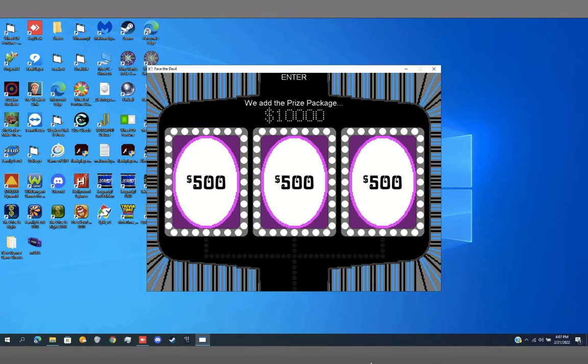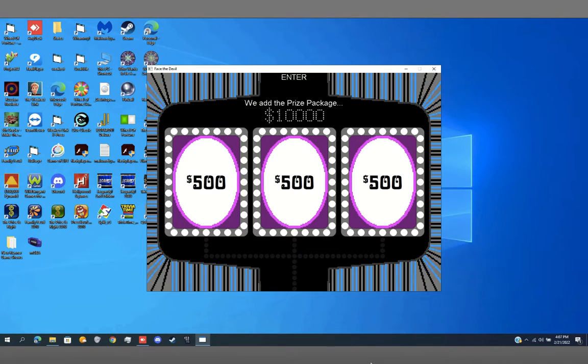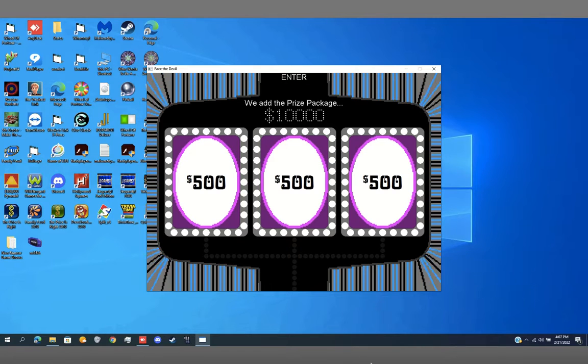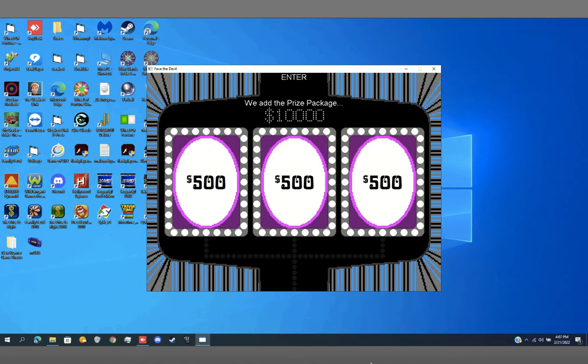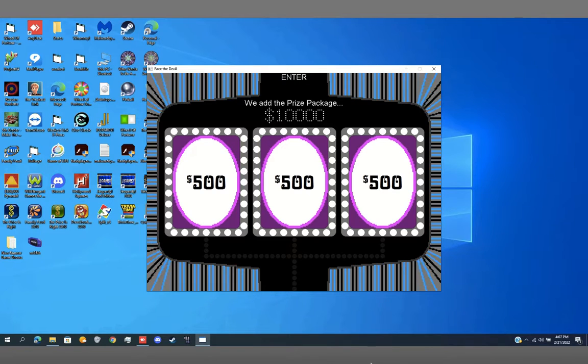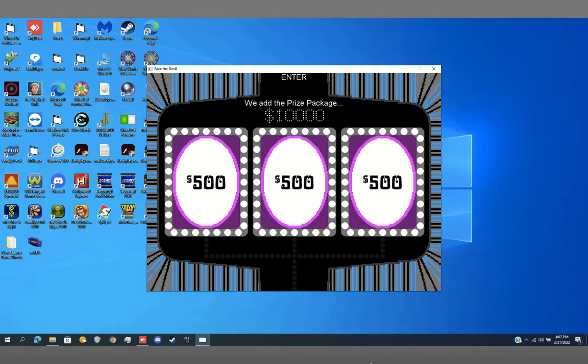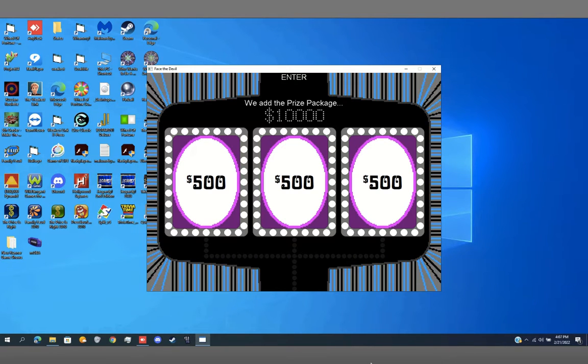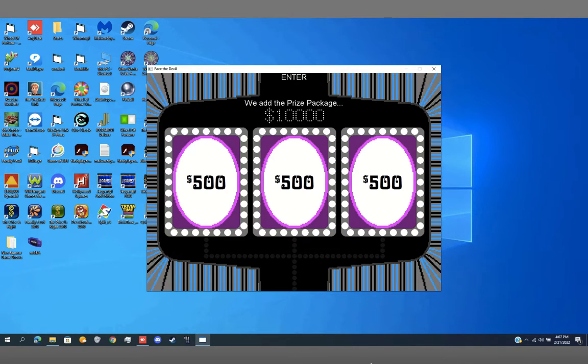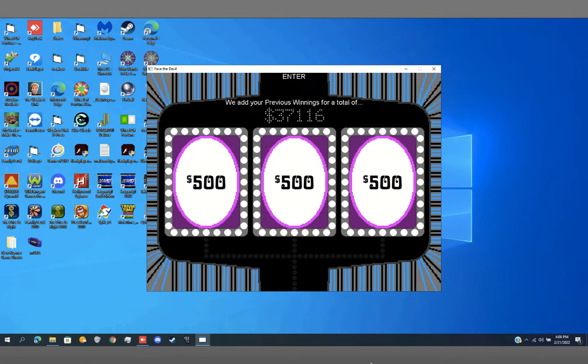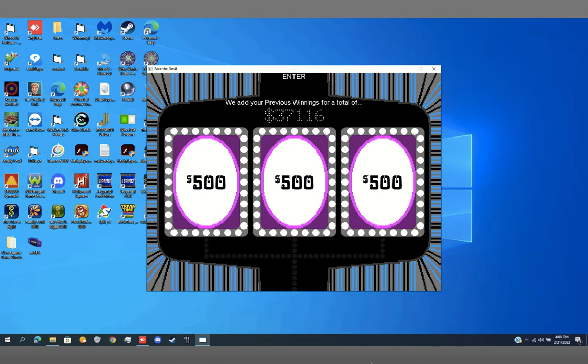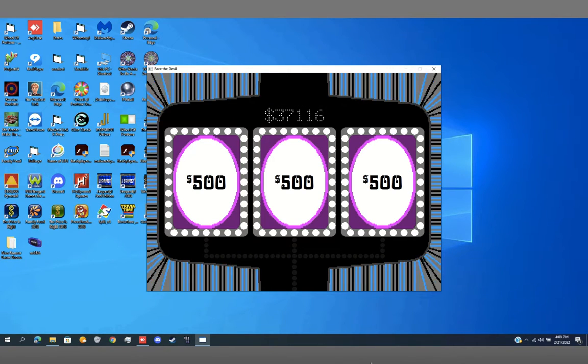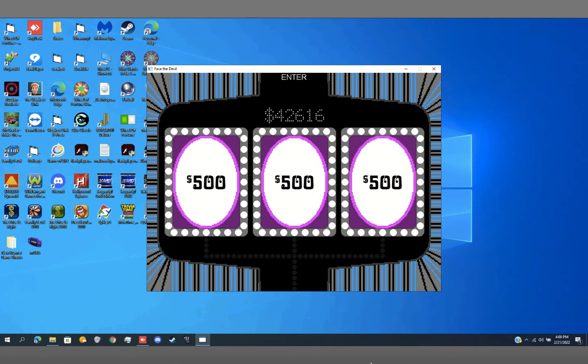But that's not all. You have a chance to win the car in the Jokers jackpot. We had the prize package worth $37,160. We have your previous winners for a total of $42,616.